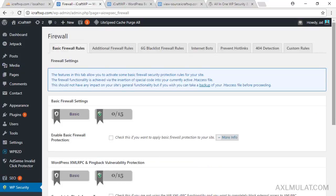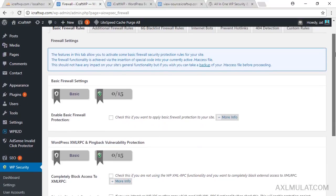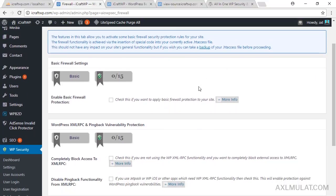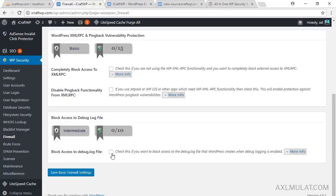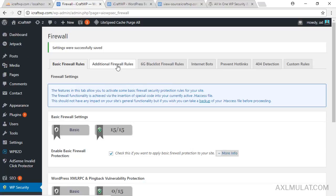Go to the Firewall section — this is important. For Basic Firewall, check the recommended options but be careful about which ones you enable. Check 'Block access to debug log file' and save settings.